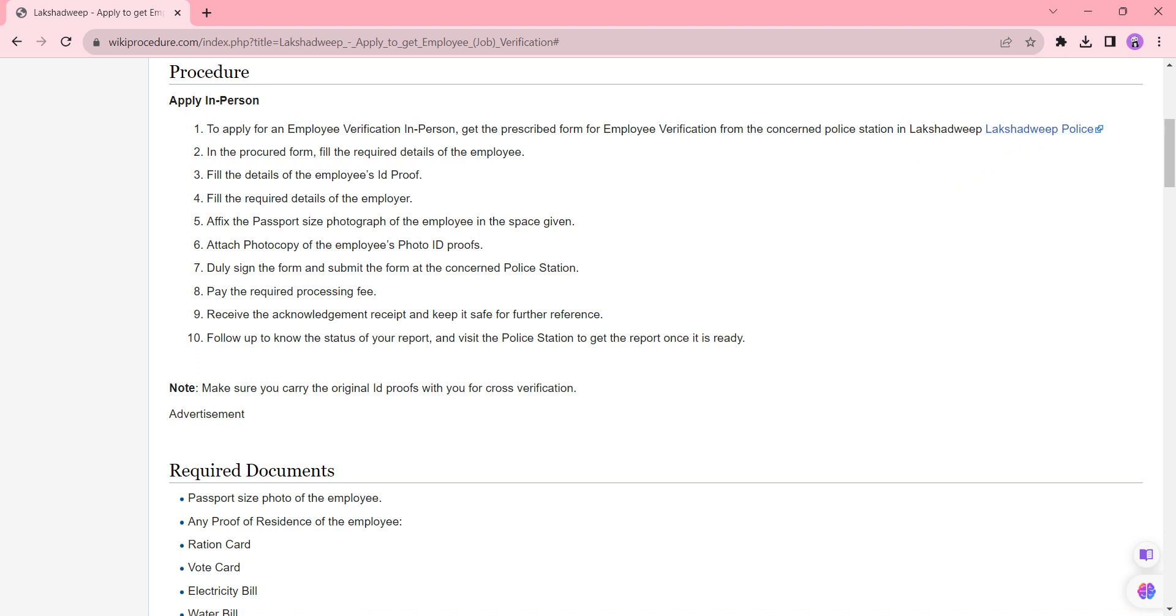So once you visit the police station you can collect the application form from the respective officer. Start filling all the necessary details in the application form. Incorrect or incomplete application form will not be accepted. Attach your photocopy ID and also we have provided necessary documents you need to attach with in the required document section.